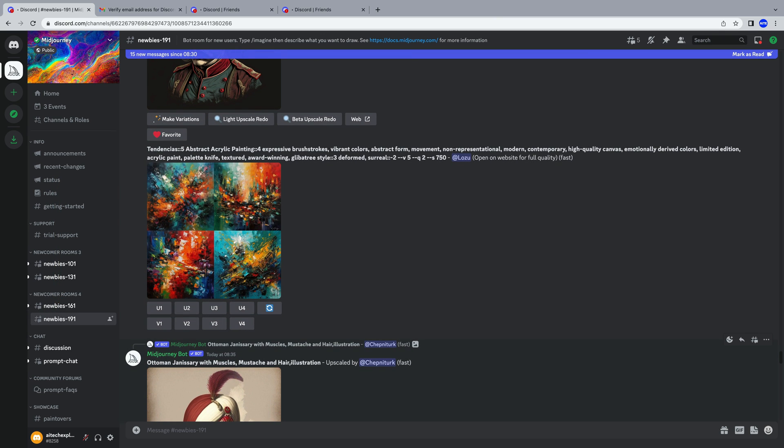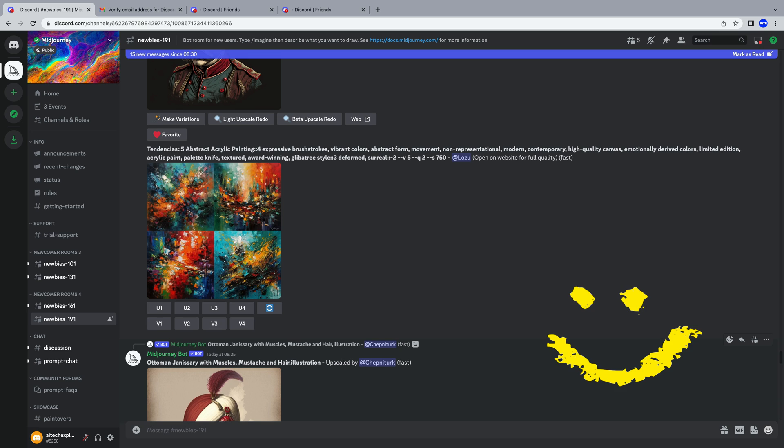Here, we can start creating right away, but doing something directly here is terribly confusing, at least for me. Many people are working here, and their creations mix with ours. That's why I'll show you a trick on how to create your own server in Discord and connect the MidJourney bot to it.